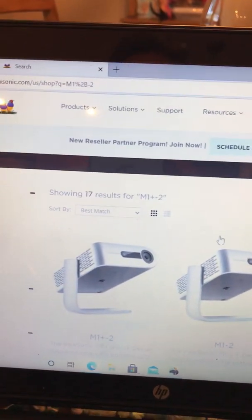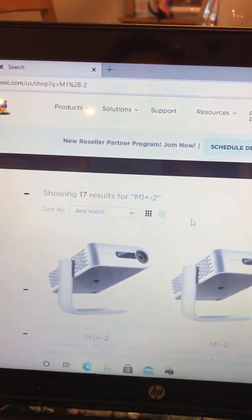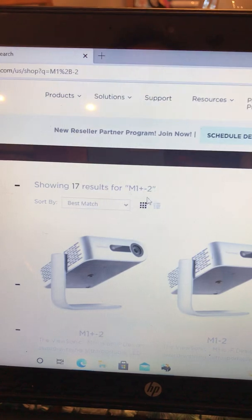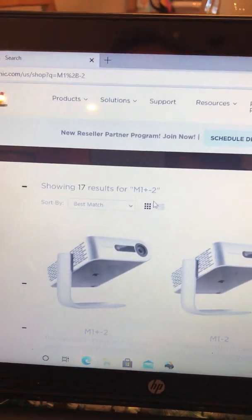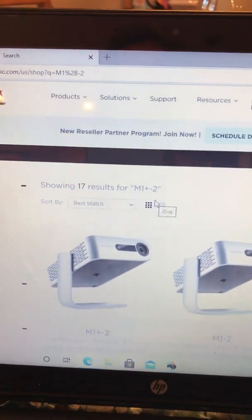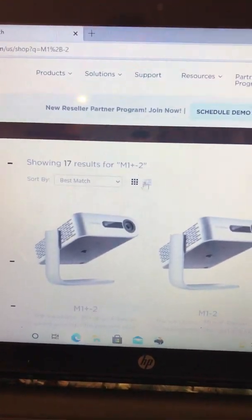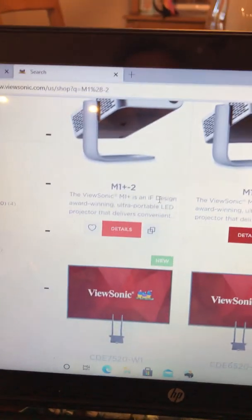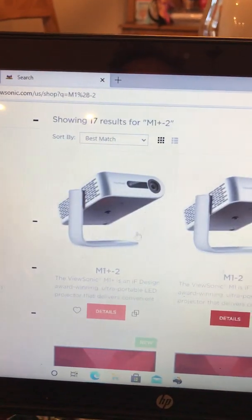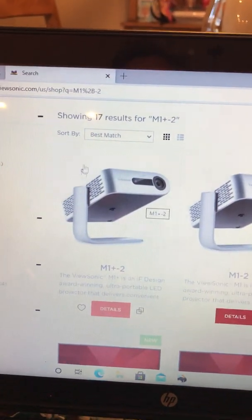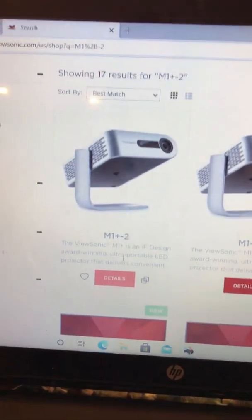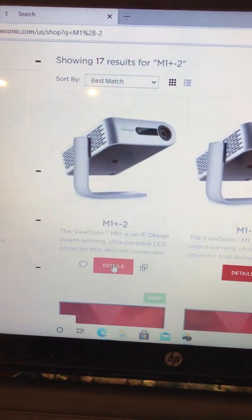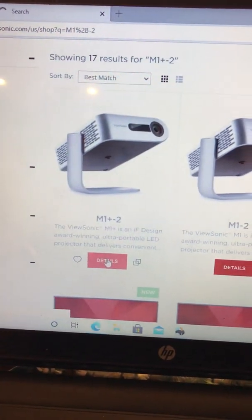Doesn't sound right, does it? You would think it would be just M1 Plus, but it's not. So you type that in and this is what you get right here. That's the projector. You click on details.